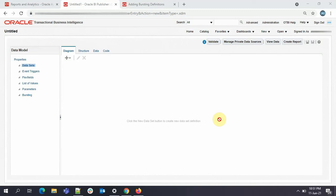Hi everyone, welcome back to my YouTube channel. Today we will learn how we can do bursting in Oracle BIP reports. To start, we'll understand first what bursting is. Bursting is a process of splitting the data into blocks, generating documents for each block, and then delivering those documents to one or more destinations. So what we are doing is dividing our data into different segments, generating documents out of it, and then sending it to the destination.